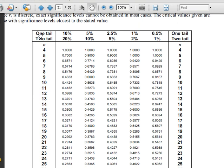So one-tail, 1% level of significance, N is 10. 0.7333.